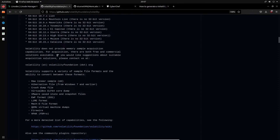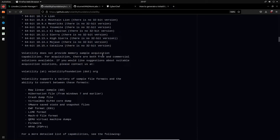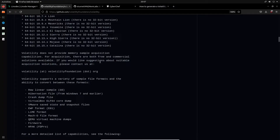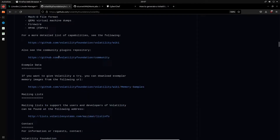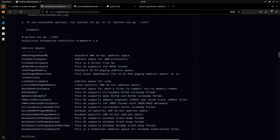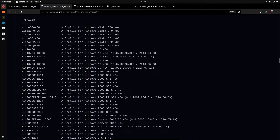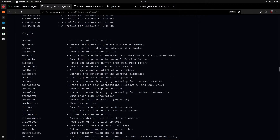It's important to note that Volatility does not provide memory sample acquisition capabilities. For acquisition, there are both free and commercial solutions available — one of them is LiME. For Windows, there are plenty of tools that can dump Windows memory, one of which we'll actually see running within the actual memory dump we'll be analyzing. In terms of usage, if you type the info command with Volatility, you'll be provided with address spaces, profiles — which is very important — and plugins.